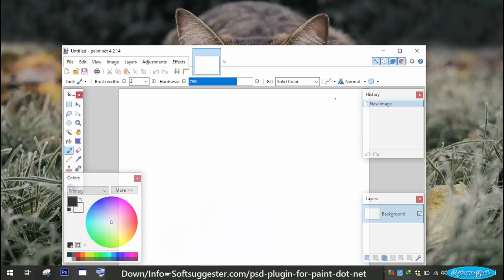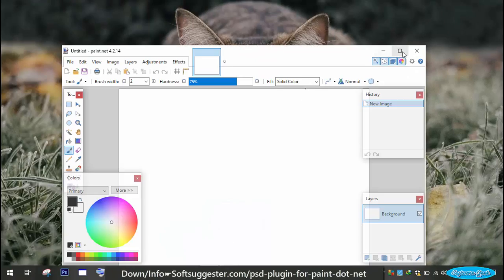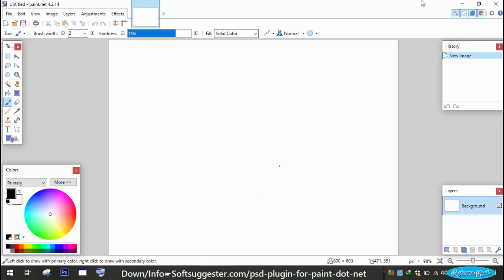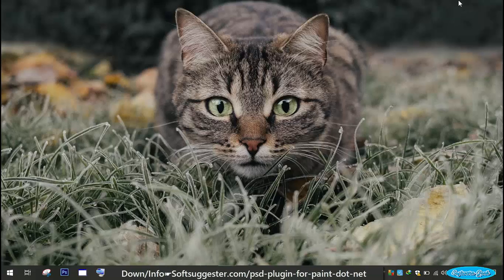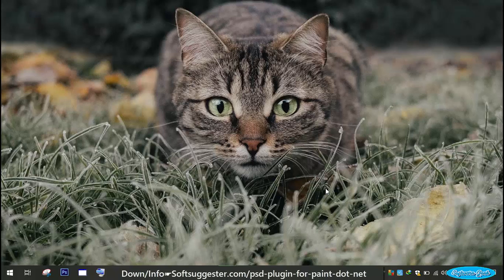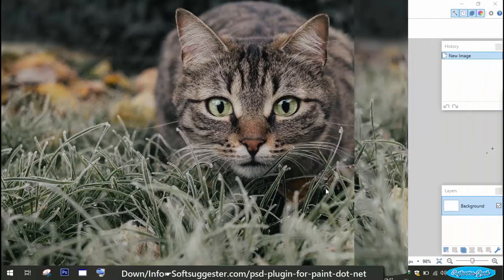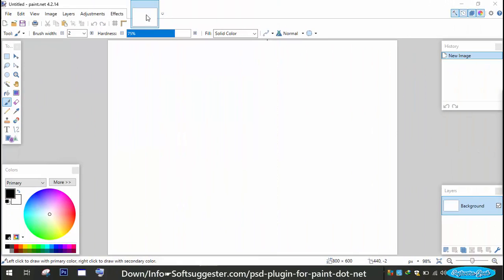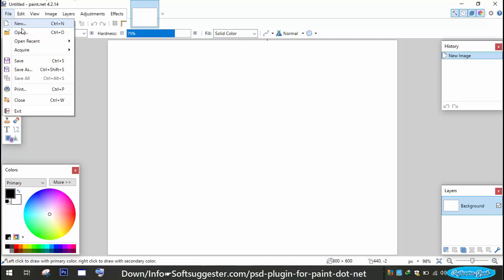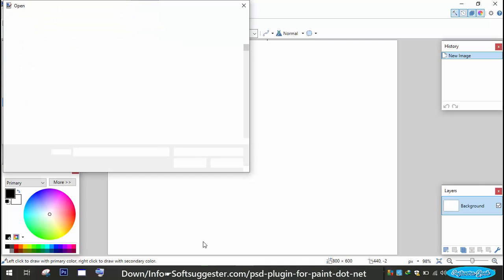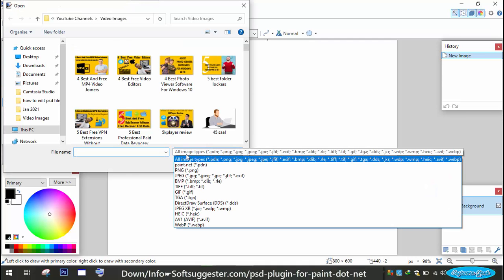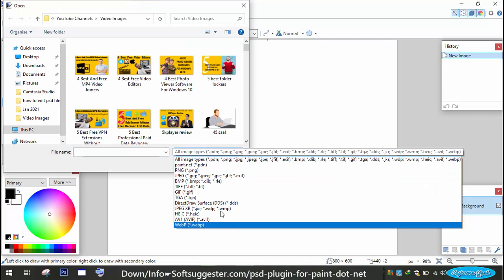Paint.net is a handy software for image and photo editing. This freeware photo editing program is one of the best available free software like Adobe Photoshop. Natively, Paint.net cannot open, edit, and save your projects as PSD file format.